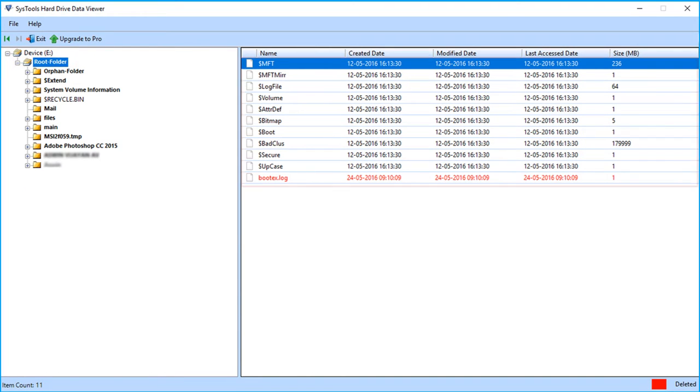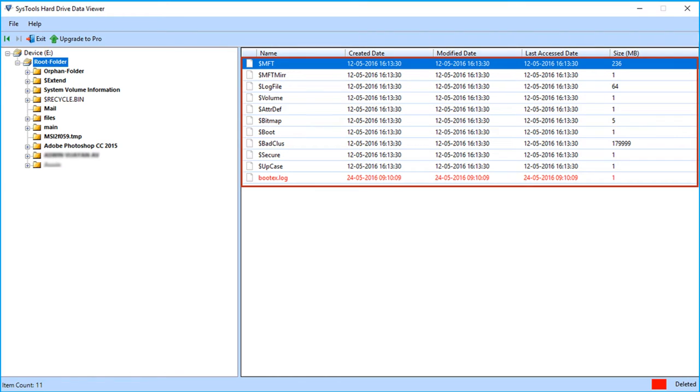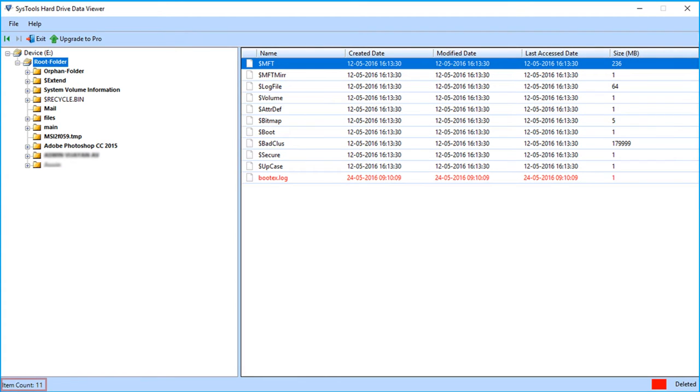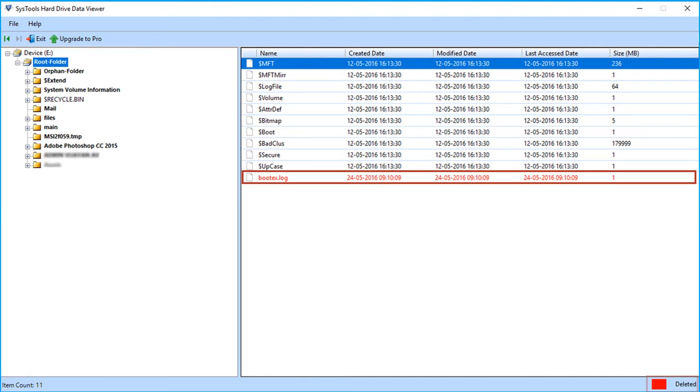You can view the entire data on the right side of the software screen. The software also provides you the item count of complete data. The deleted files are marked in red color.